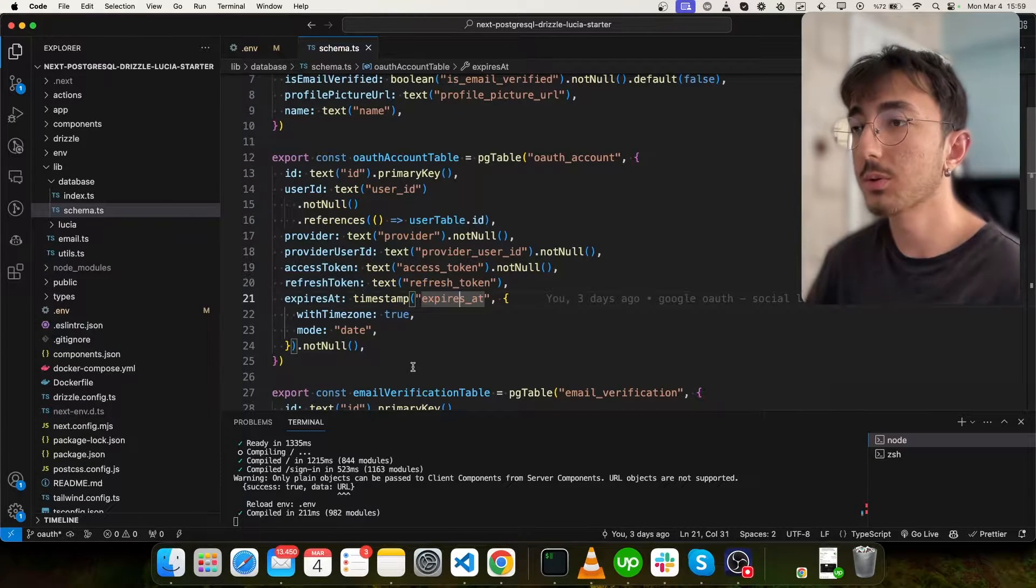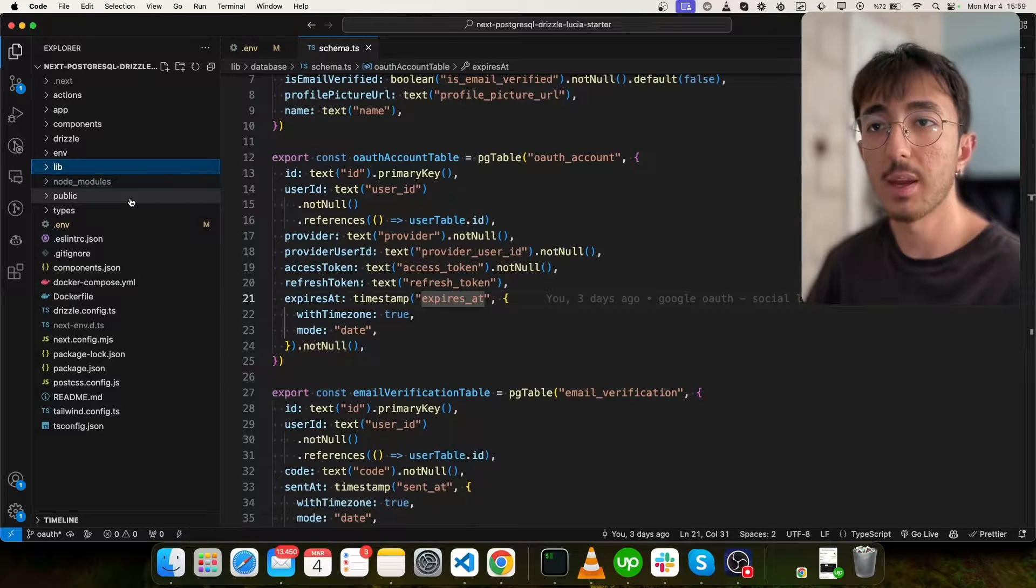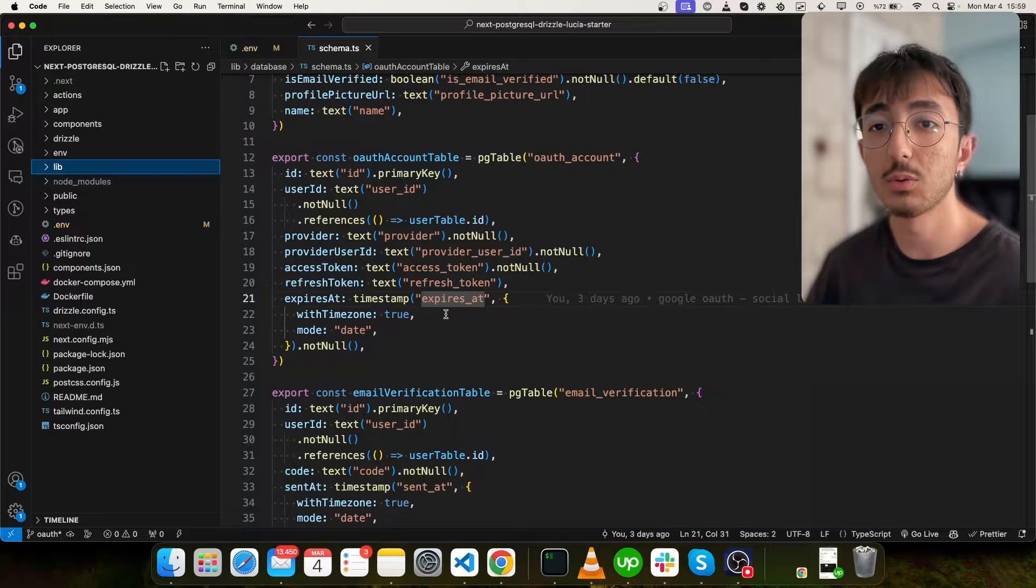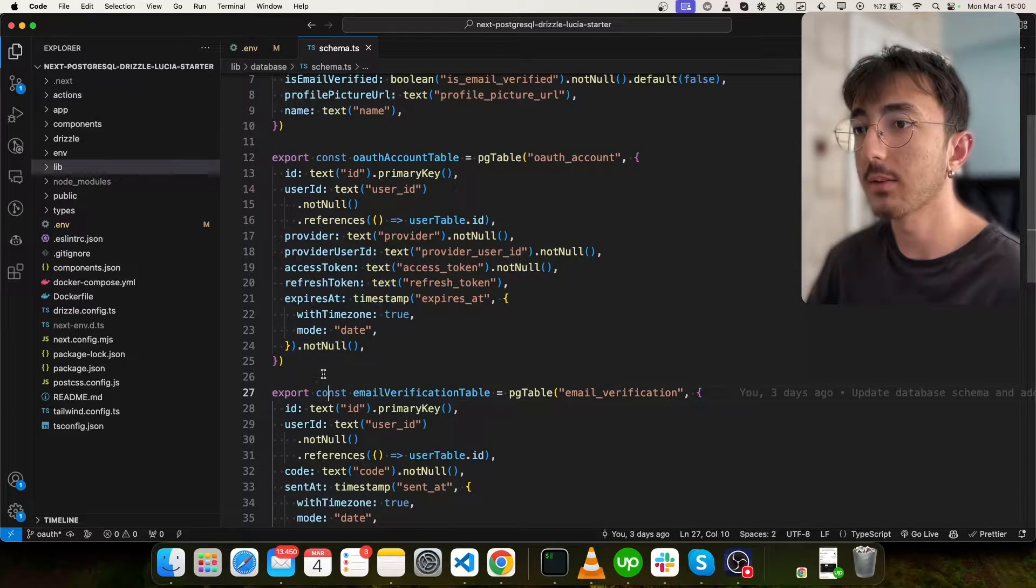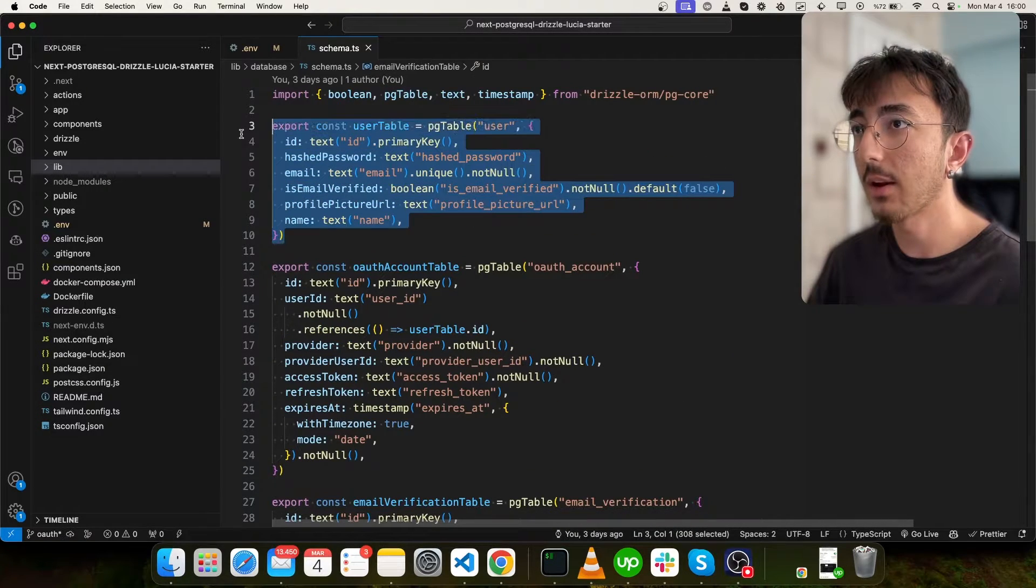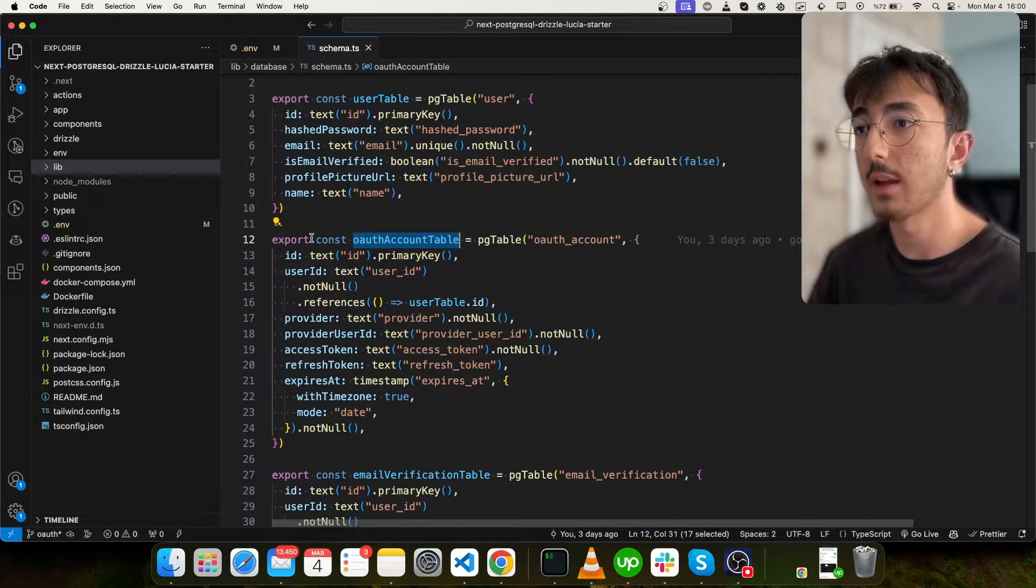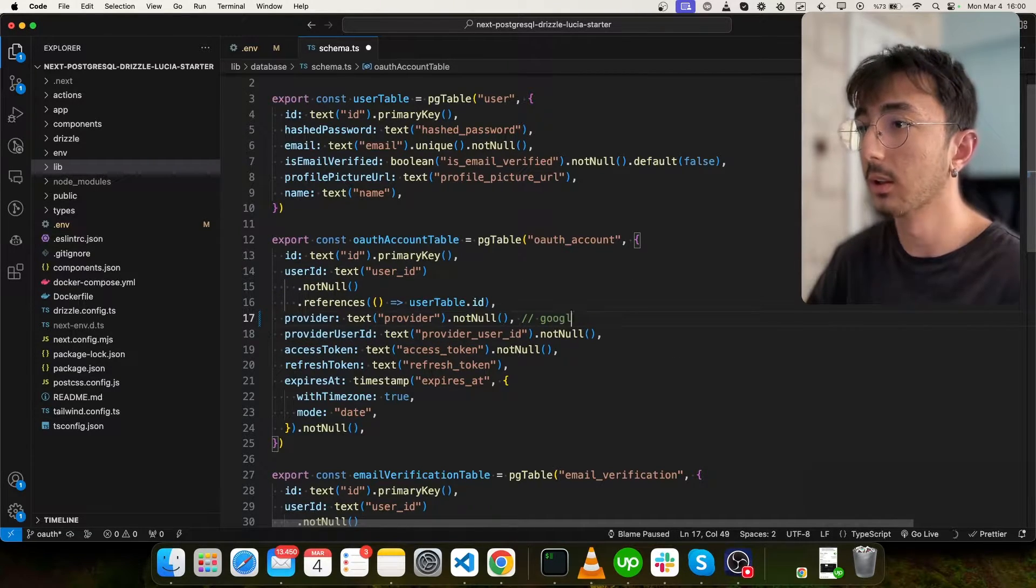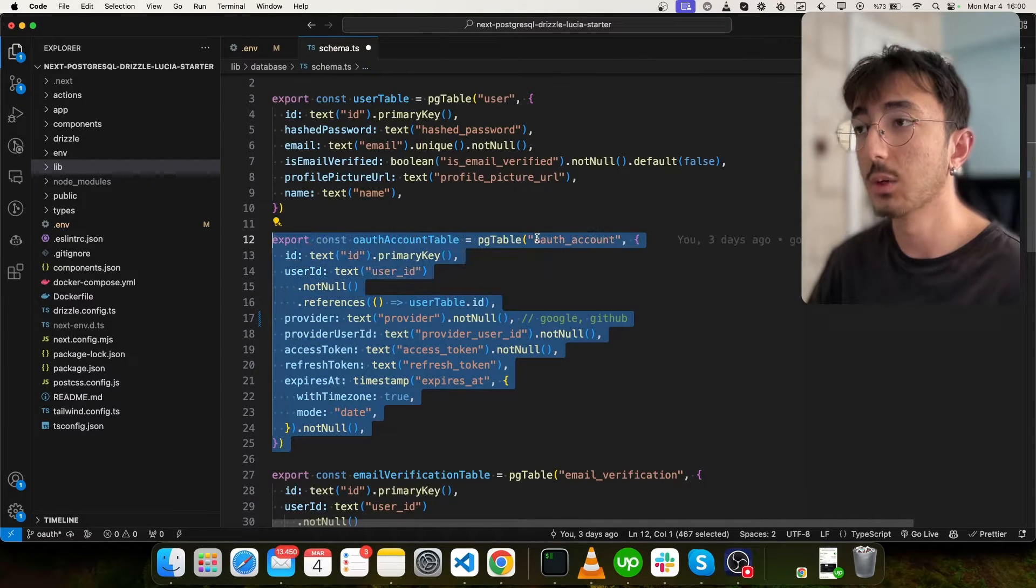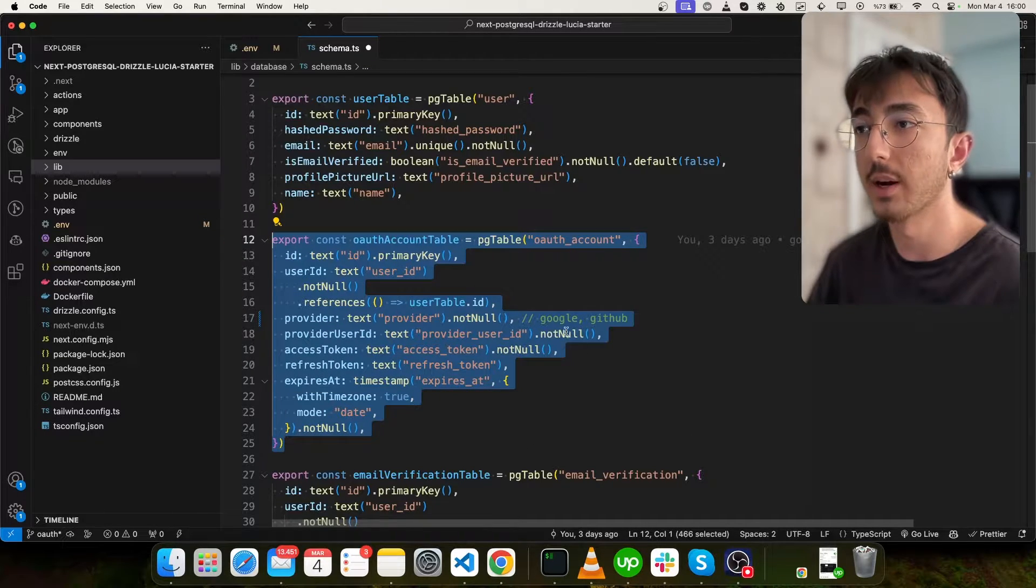So as for the codes, I will actually copy the codes from the implementation we made for Google sign-in. And it's because we will do the same thing over and over again. And I don't want to make this video so long. But I will try to explain everything you need. For the schema, we have a user table and OAuth account table. This is where we store access token and user ID provider. Provider, for example, can be Google, GitHub.